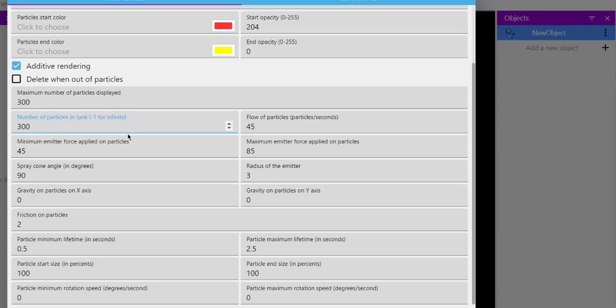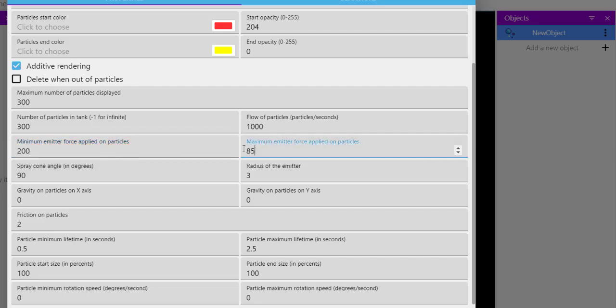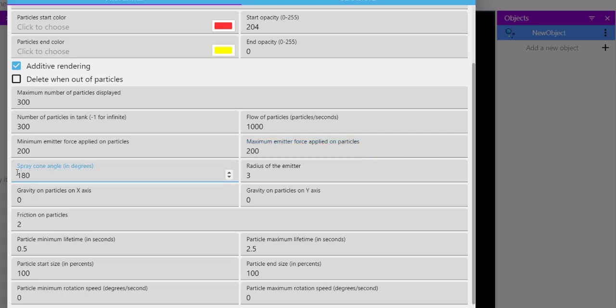For number of particles in tank, set to 300 or 500 depending on how you wish to show. For flow of particles, we want a higher number, so set it to 1000. Then emitter force minimum and maximum set to 200. Let's have the angle at 180, radius at 4. We won't be changing the gravity.